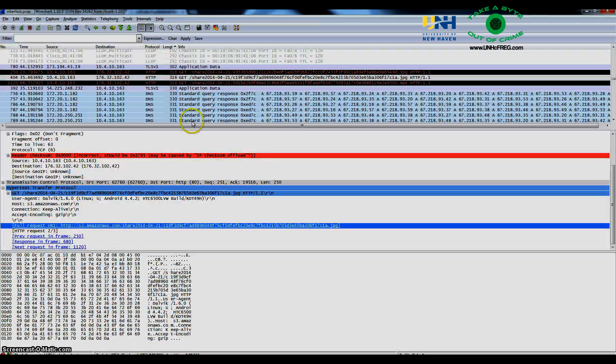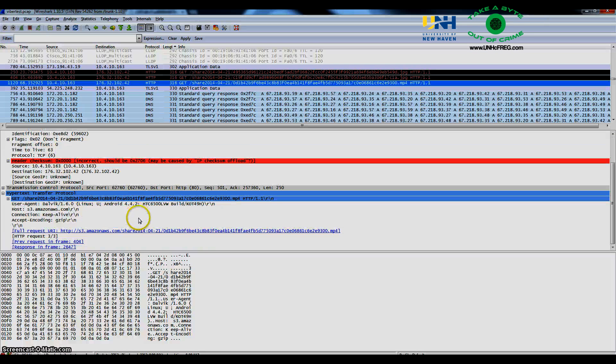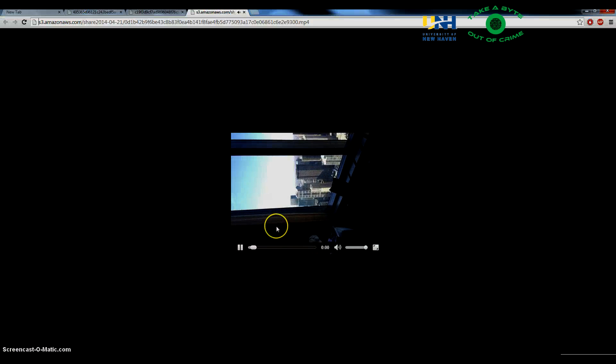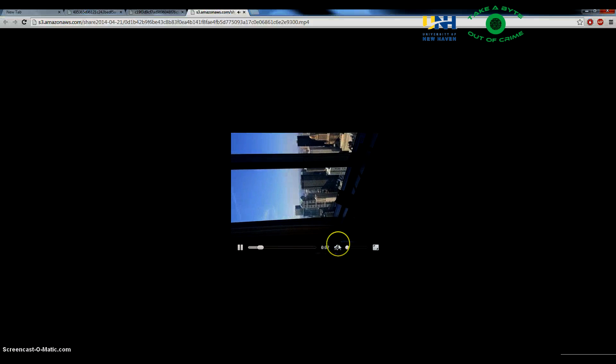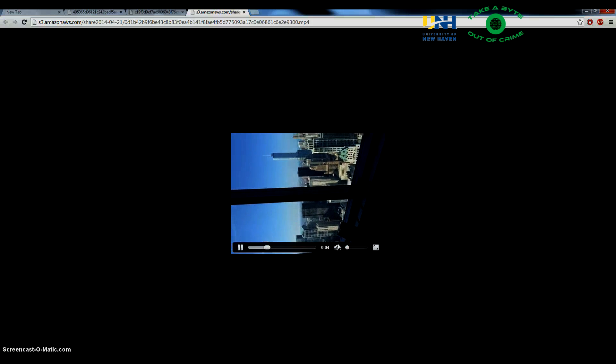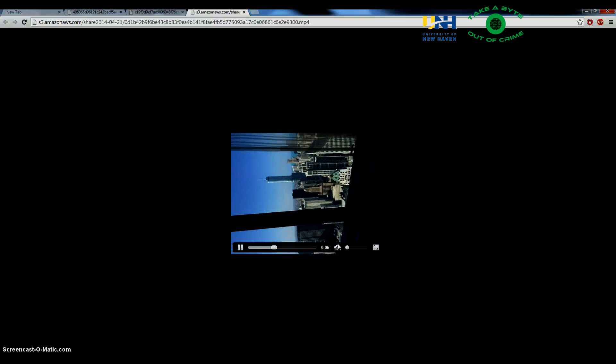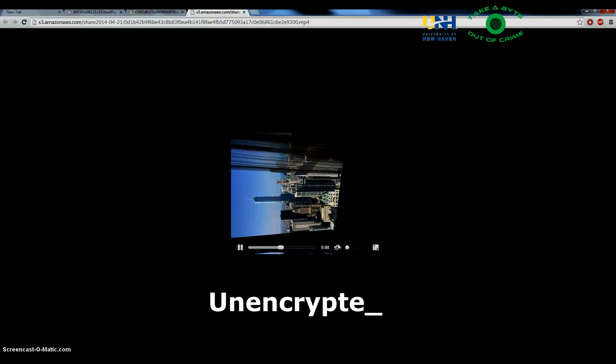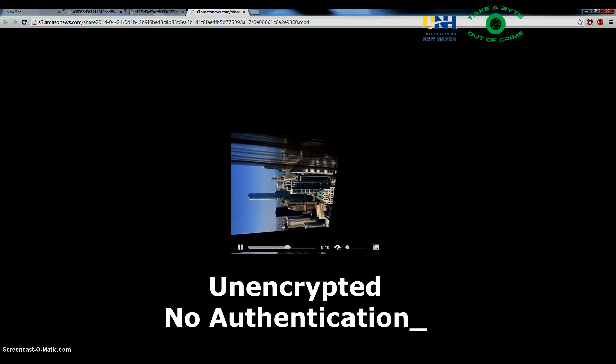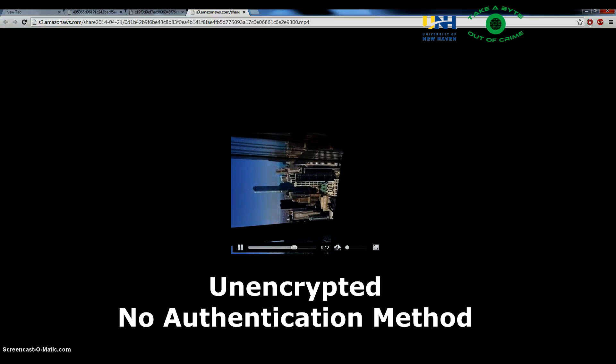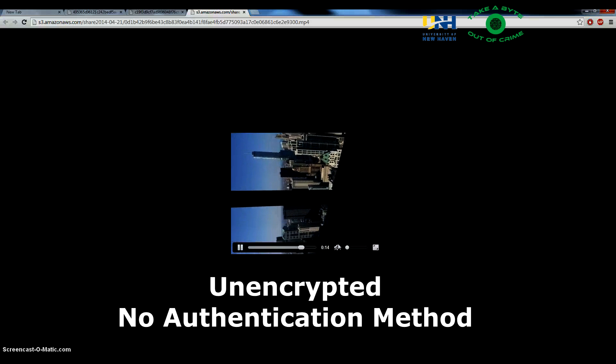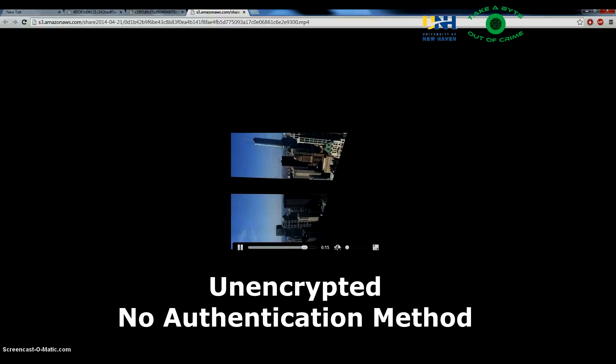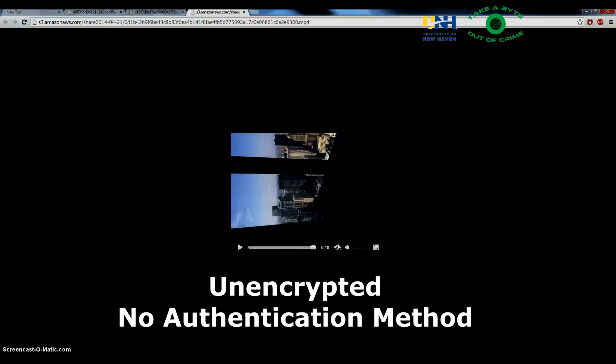And finally, the video, which is also still there. So what this means is that the data is stored on Viber's server in an unencrypted manner. There is also no authentication method used so that anybody who has access to these links can look at this data, retrieve this data, and do whatever they want with it.